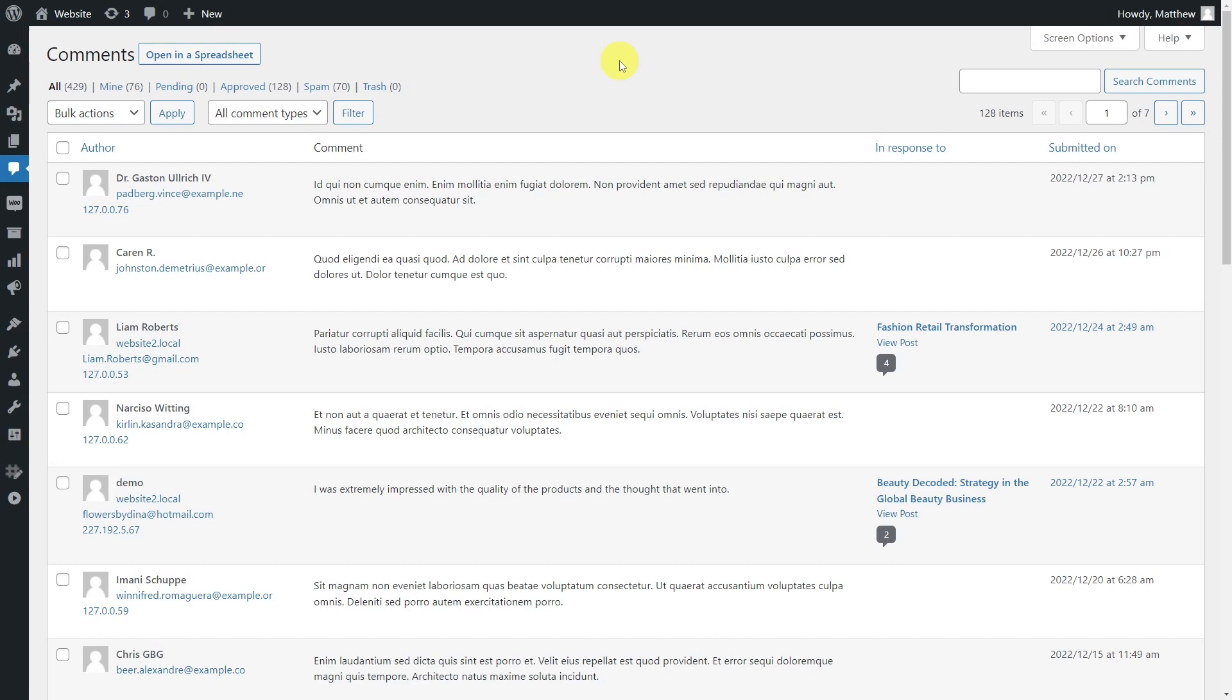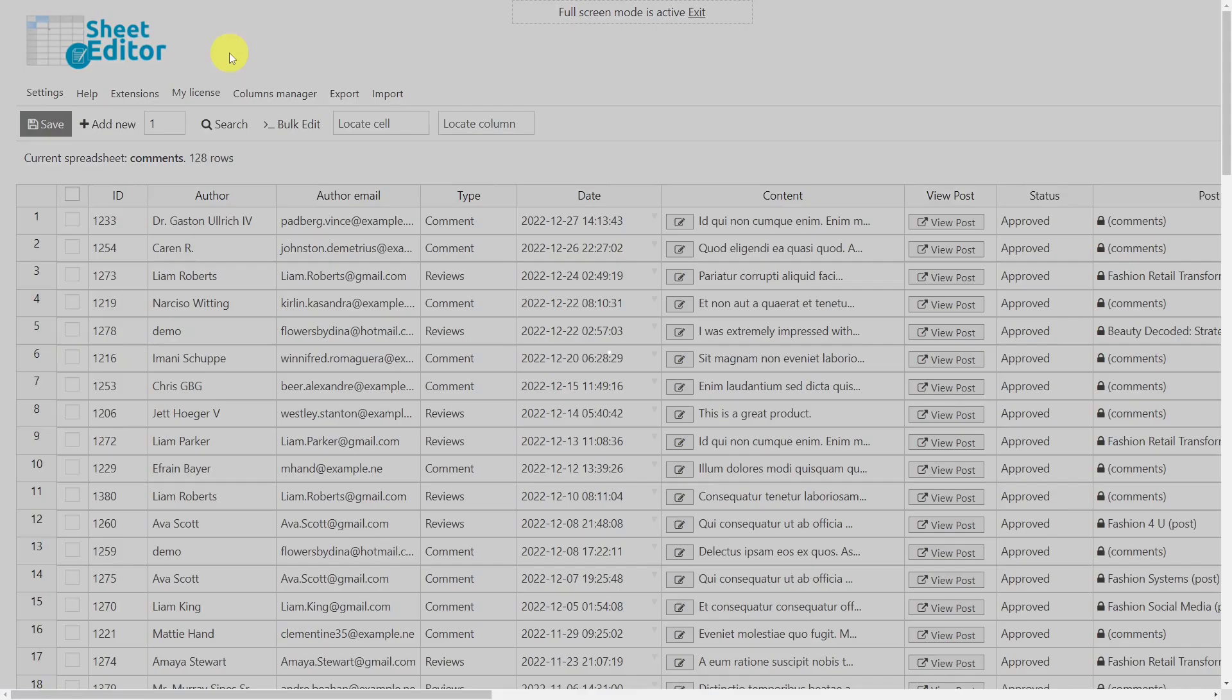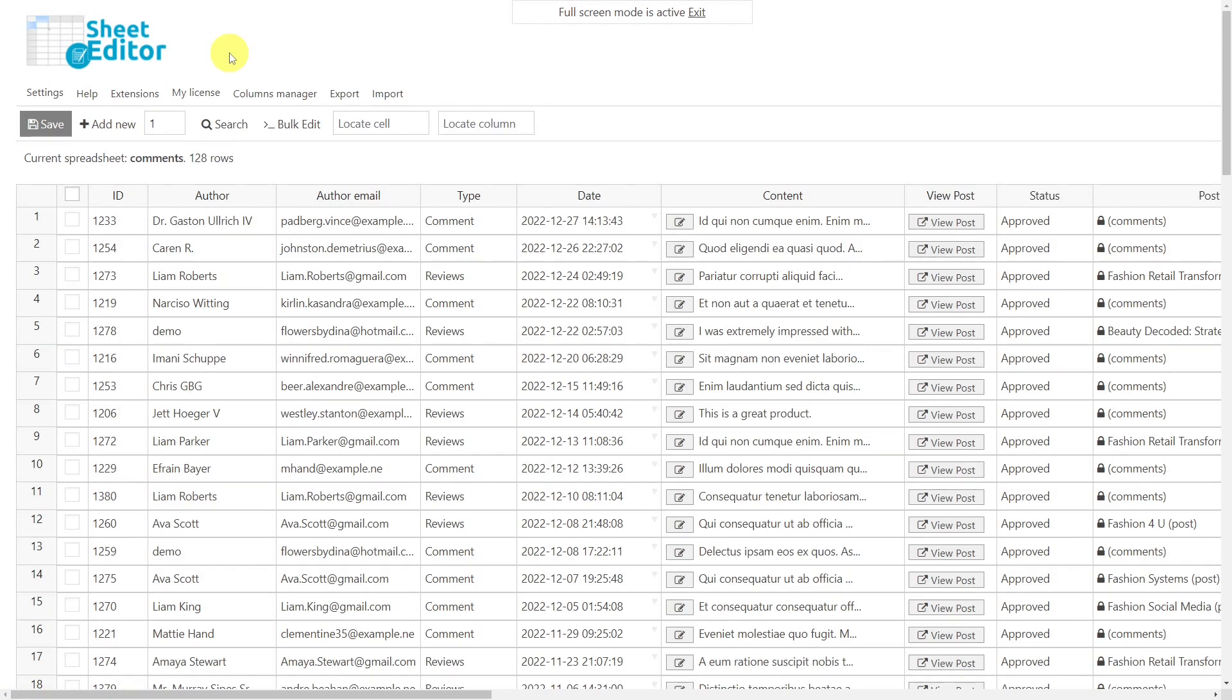To do this, we'll use the WP Sheet Editor Comments and Reviews plugin. It allows you to view all your comments and reviews on a spreadsheet, where you can do advanced searches using any field as a search parameter and edit all the search results. Besides, you can export and import comments and reviews.